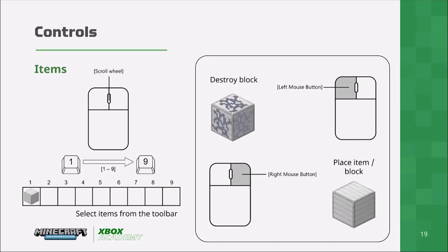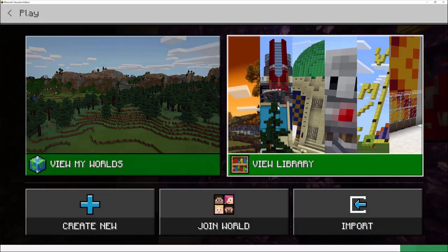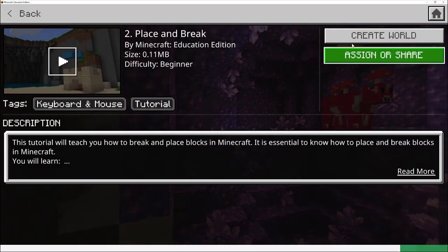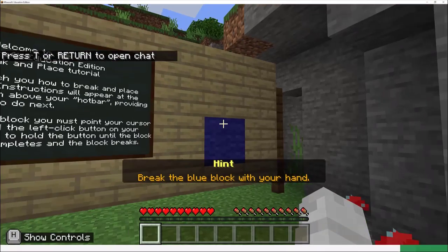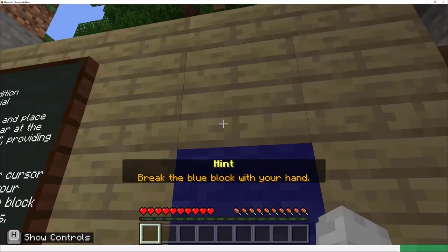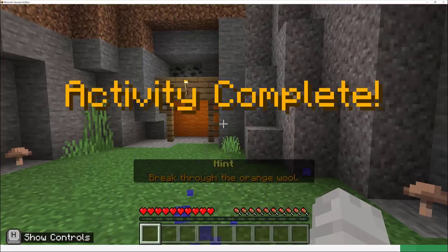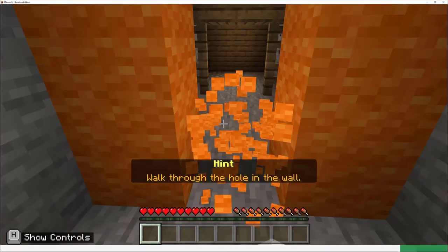Once we've mastered the main controls of movement, the next challenge is to master placing and destroying blocks. To destroy a block, you hold the left mouse button, and to place a block you press the right mouse button. So from the main menu, go to library, how to play, start here, keyboard, and choose the place and break tutorial. First we need to break the blue box. Move up to the blue block — notice you have a crosshair — point it at the block and hold down the left mouse button to break it.